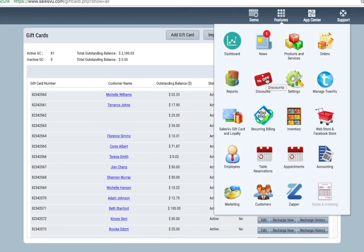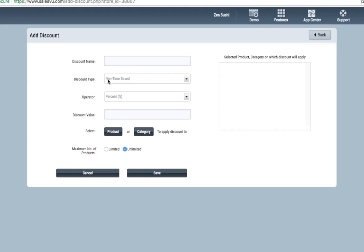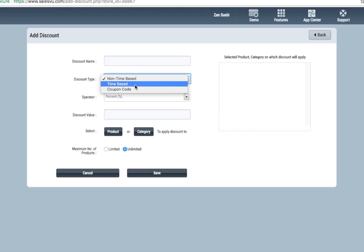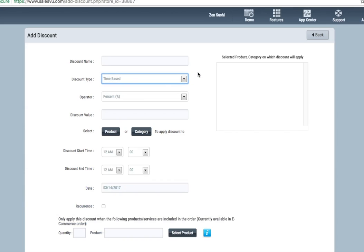Discounts can be configured here. We have three different types of discounts: non-time-based, time-based, and coupon codes. Time-based discounts appear on the point of sale. A badge will appear on the particular item during the time that you have selected the discount to be applied. For instance, if we want to set up a happy hour discount, we choose a name, select the discount value.